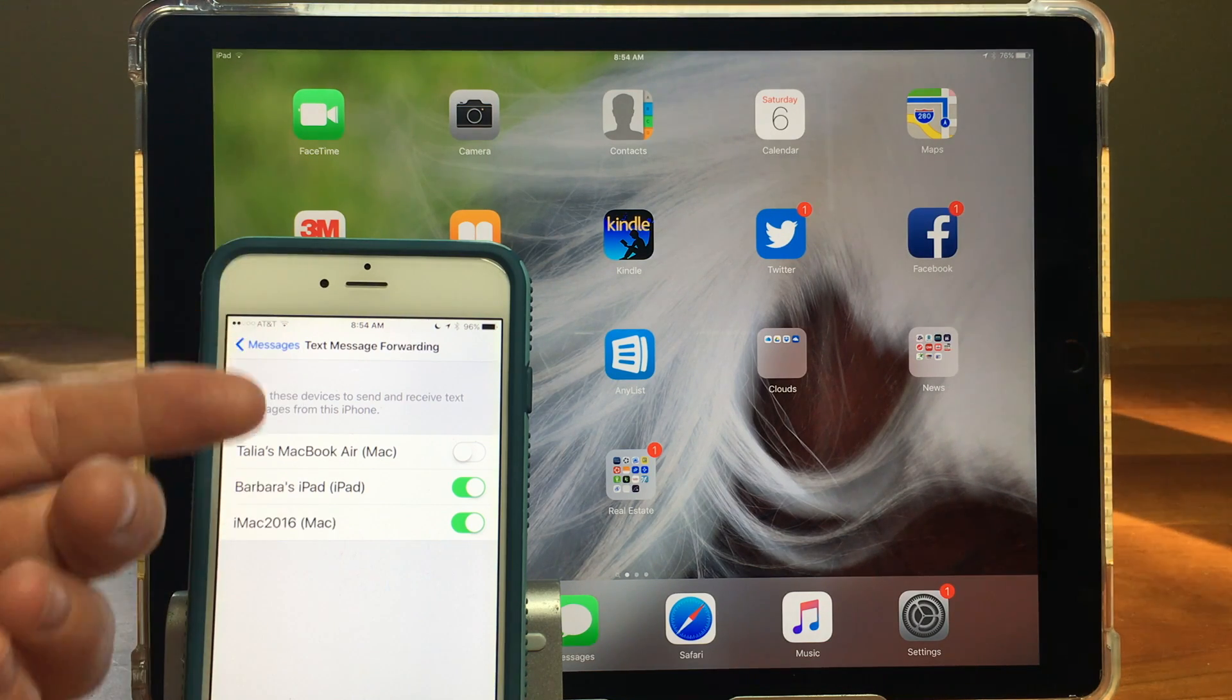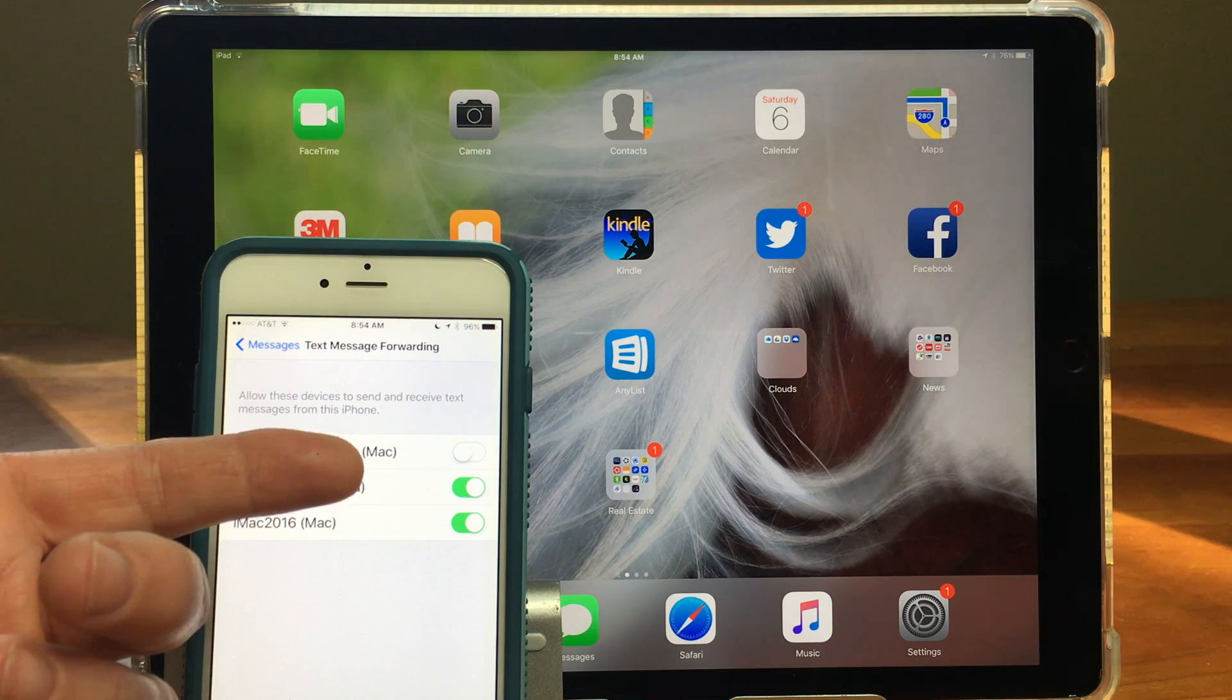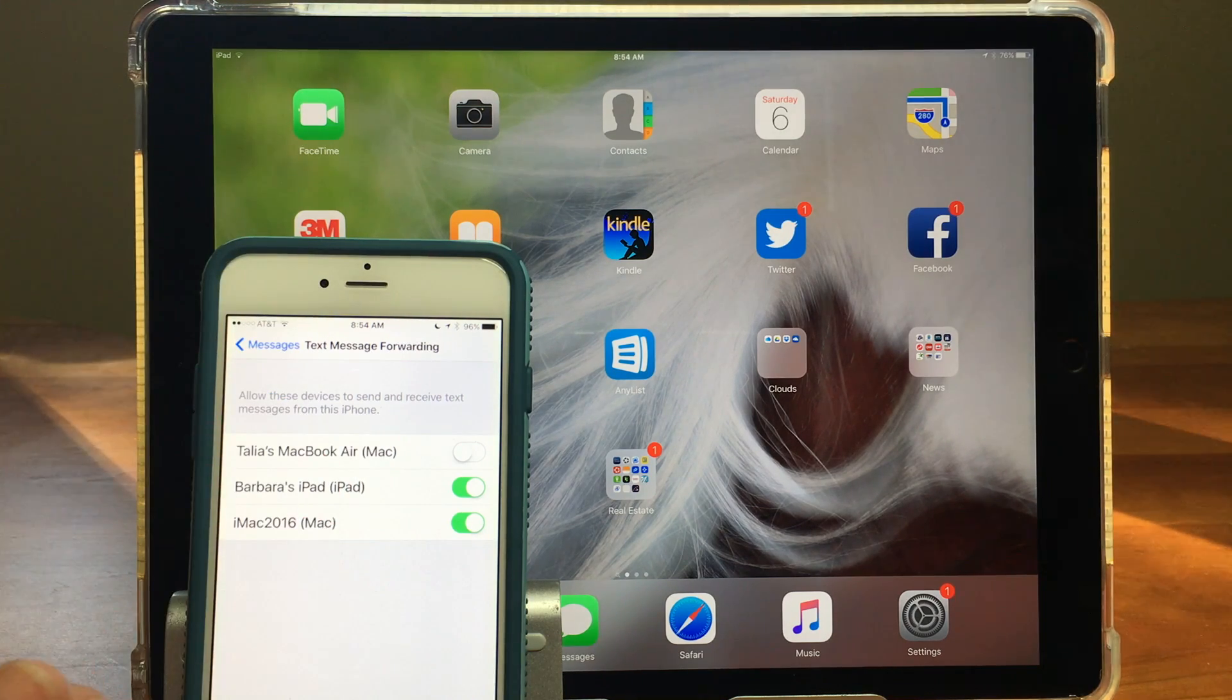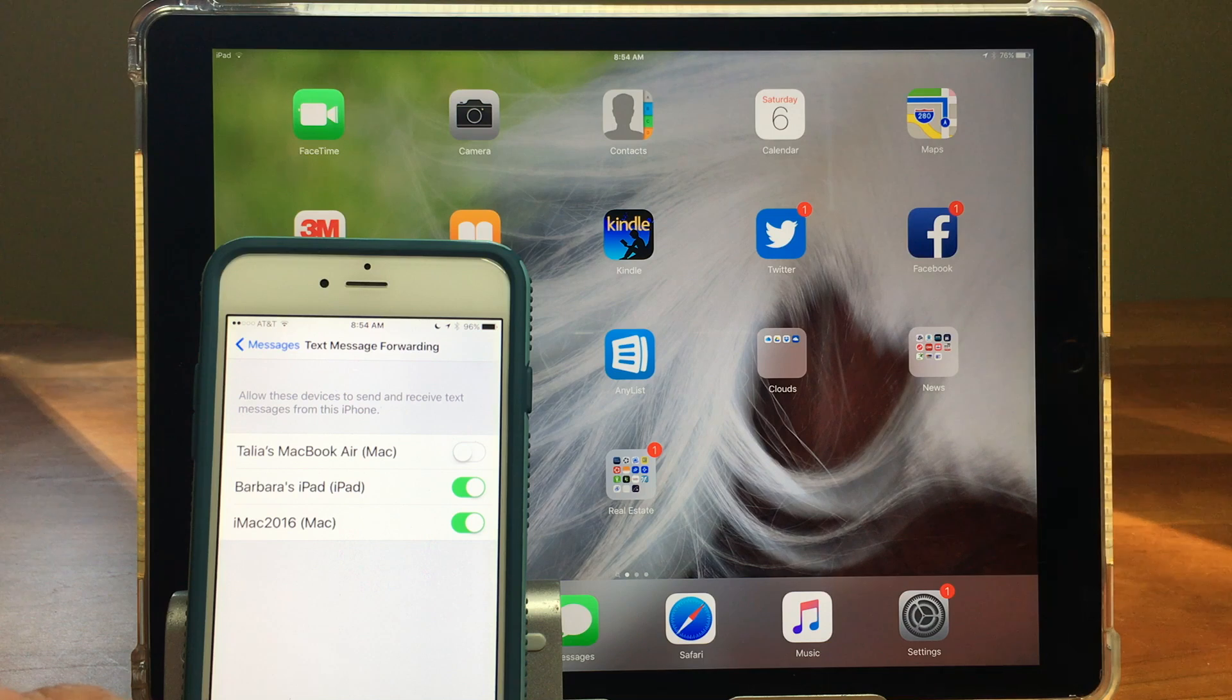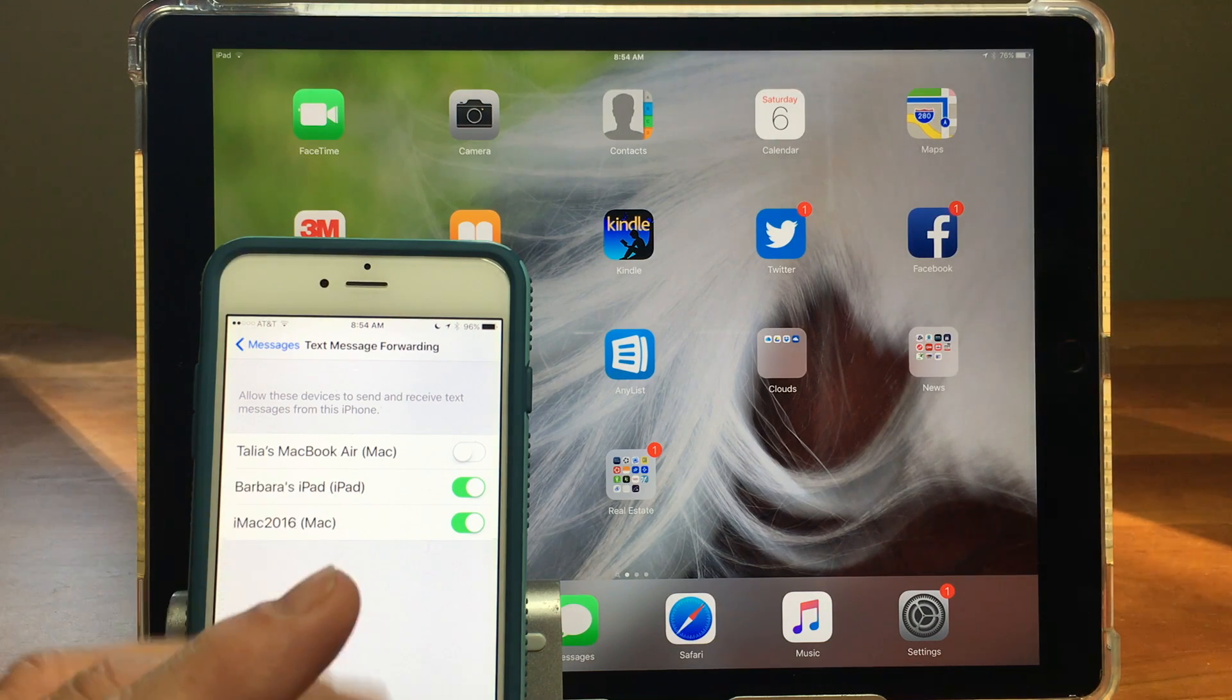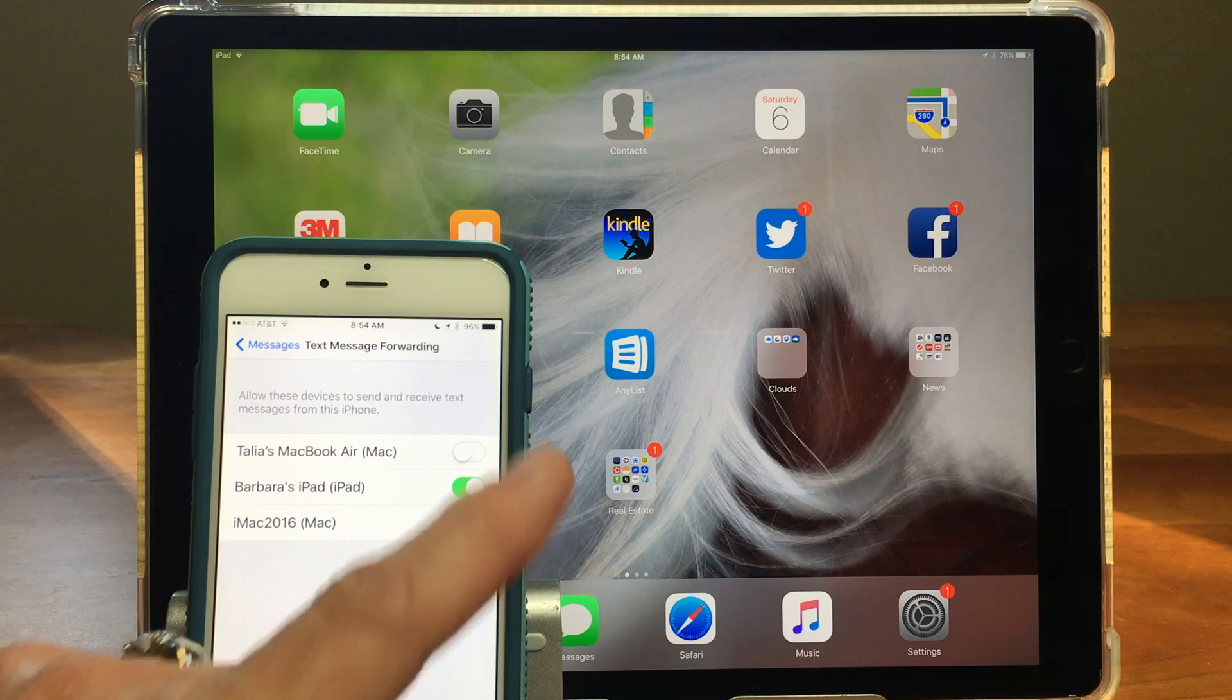So when I'm sitting at my computer and working or I'm working on my iPad somewhere and my phone is not right in front of me I'll be able to receive messages from everybody now on my iPad.